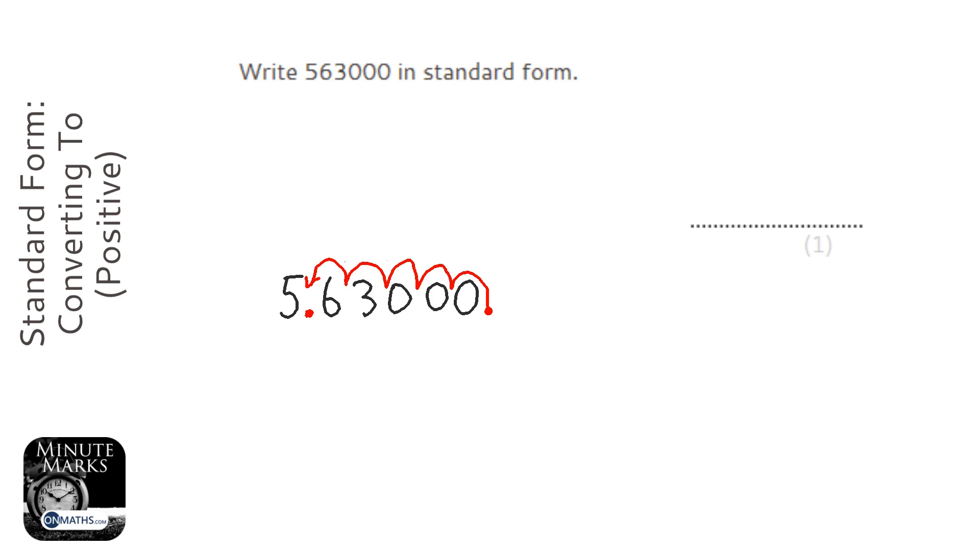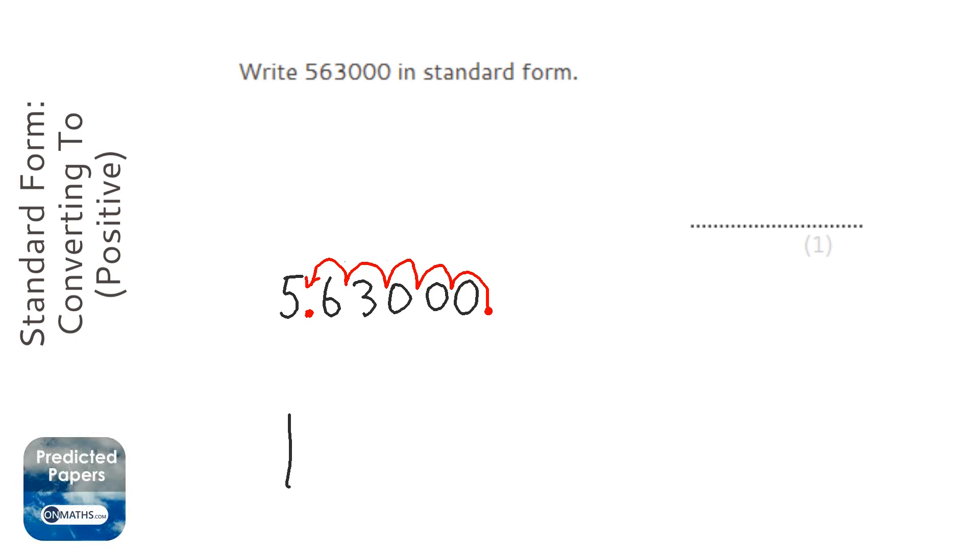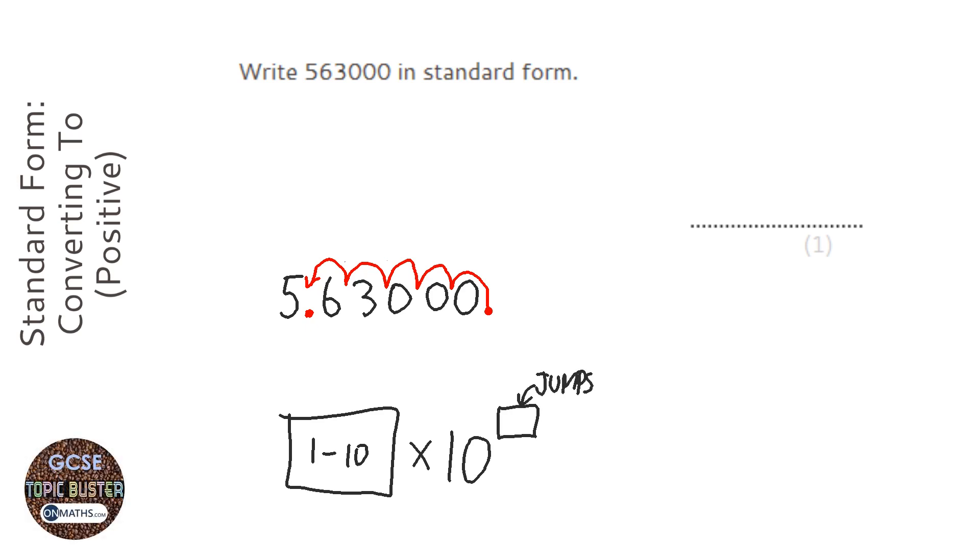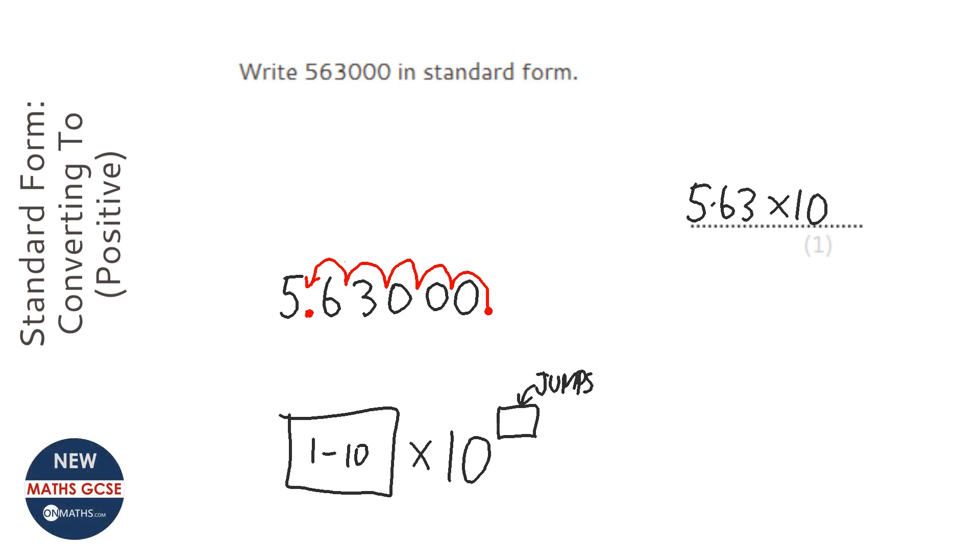To write standard form, you always write a number between 1 and 10 first, times 10, always that, and it's never divided, to the power of something. This represents how many jumps. So, our number between 1 and 10 is 5.63, and we're just going to write times 10 to the power of.